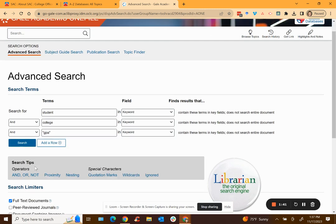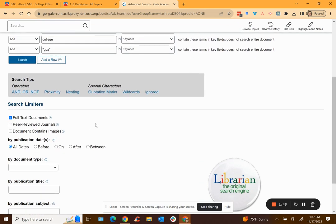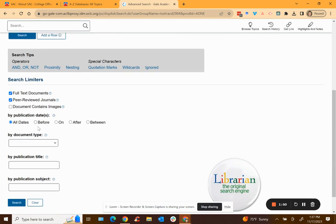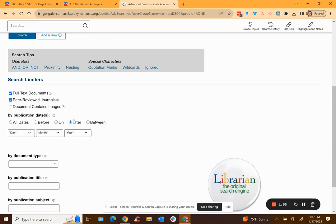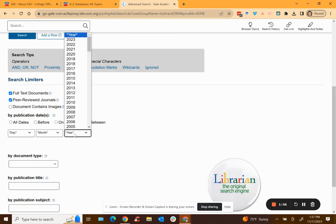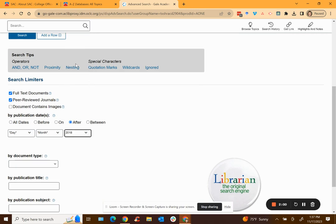So I want it to be a scholarly peer-reviewed journal article, so use these search limiters. Click the full text peer-reviewed journals and if your professor has told you that the article that you find cannot be more than a certain age, not like can't be more than five years old, then you can say anything published after 2018.